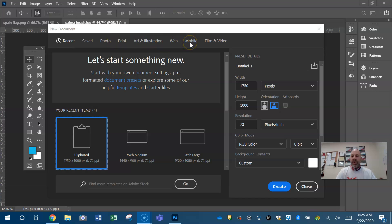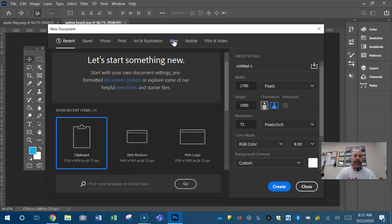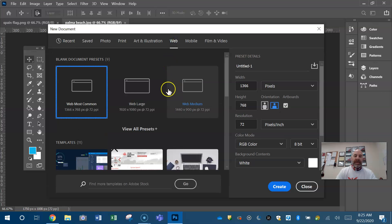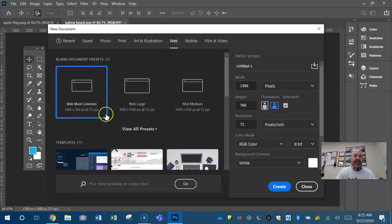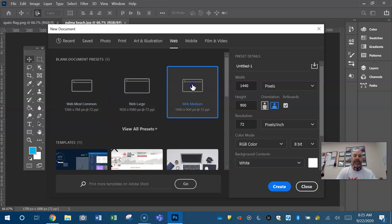So you need to know what you're designing and where it's going to be displayed before you pick a category. Since this is an e-learning class and we're just working over the web right now, we're going to choose the web category. The web category is going to give us some preset sizes of some common sizes of monitors. For now, we're just going to pick web medium.